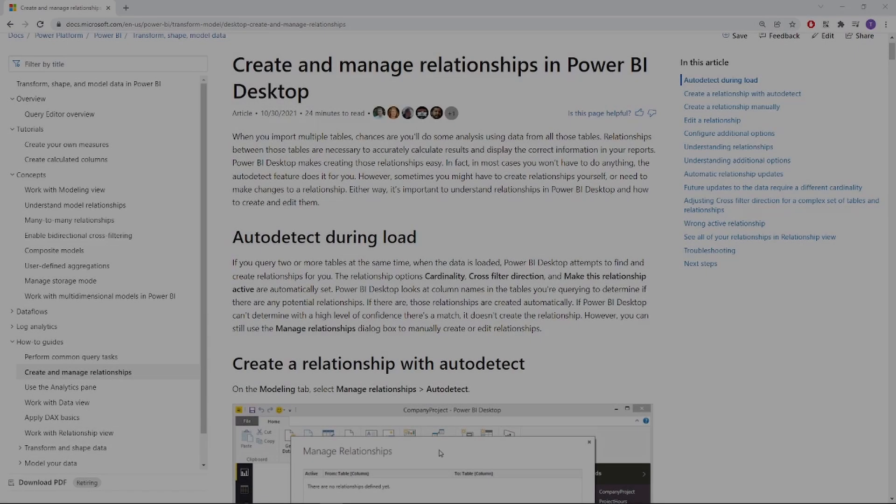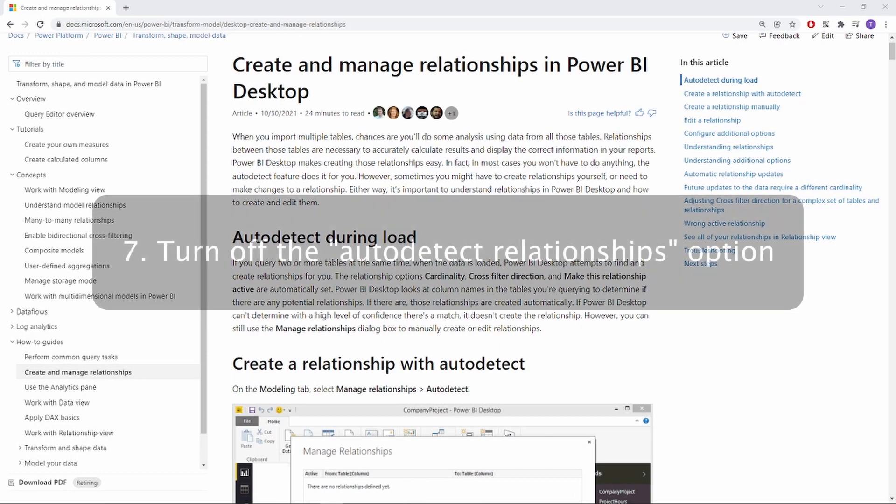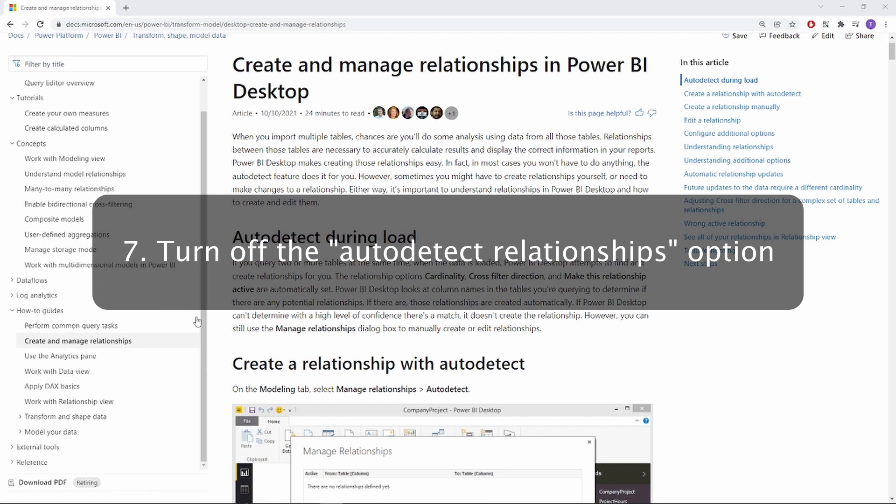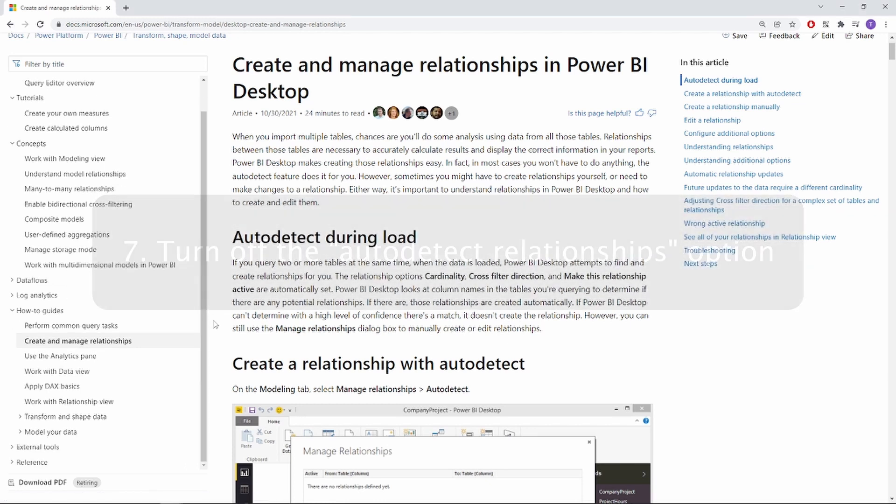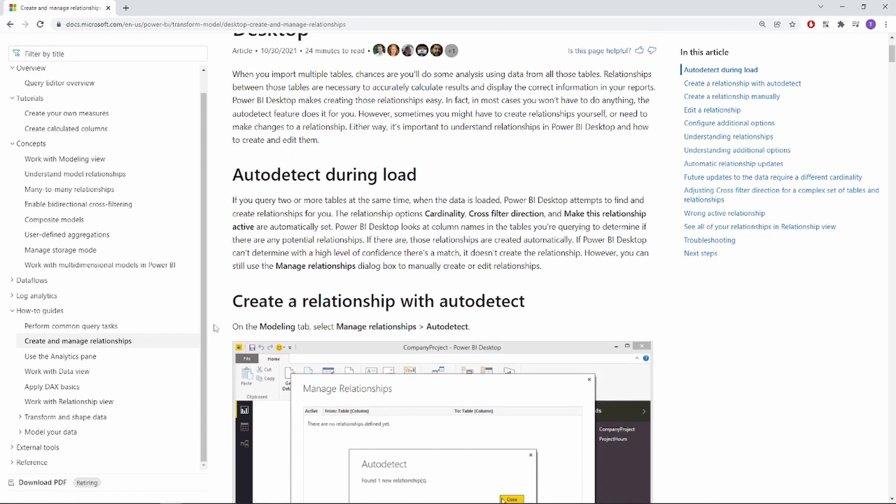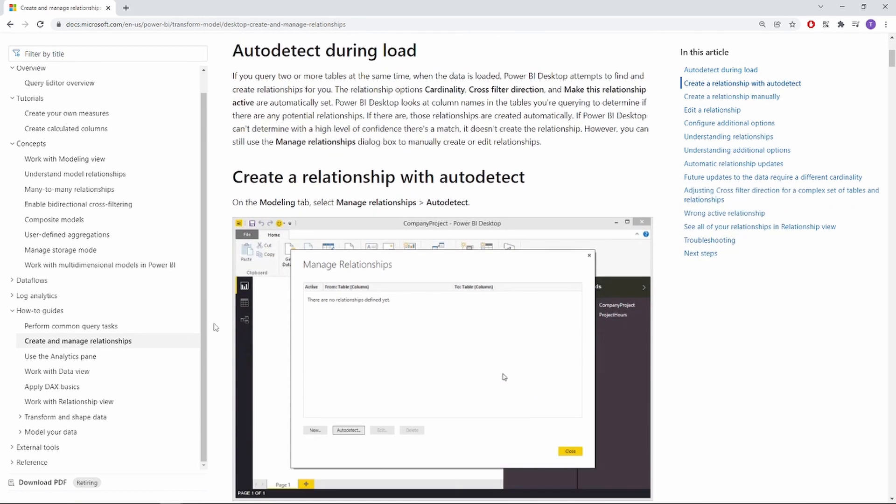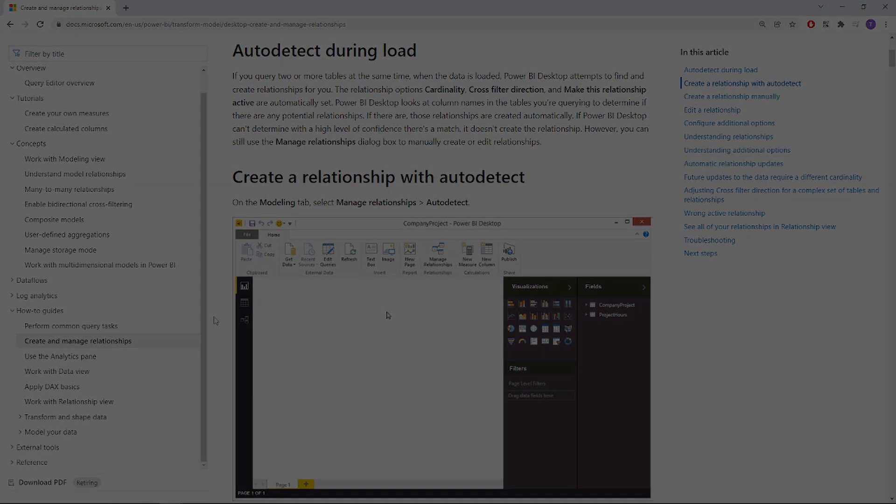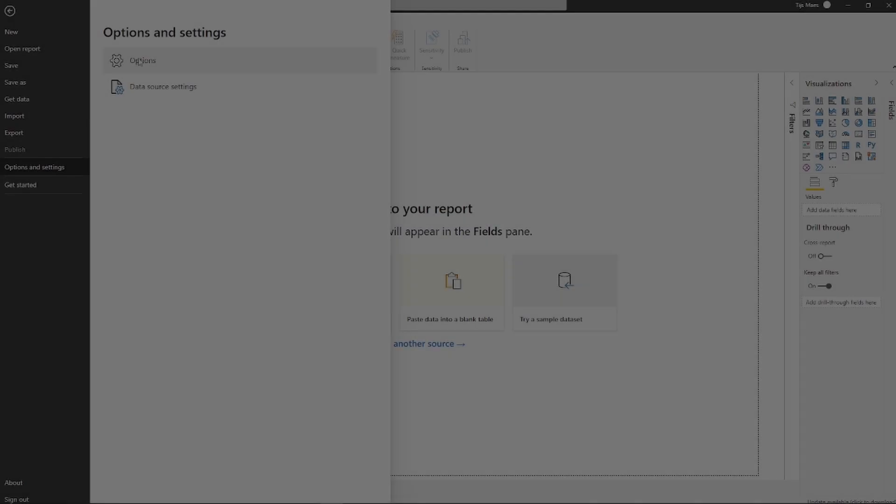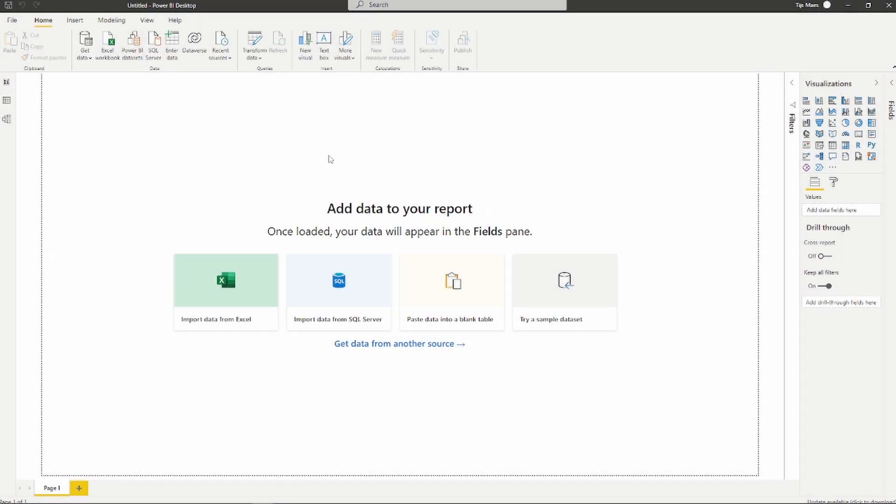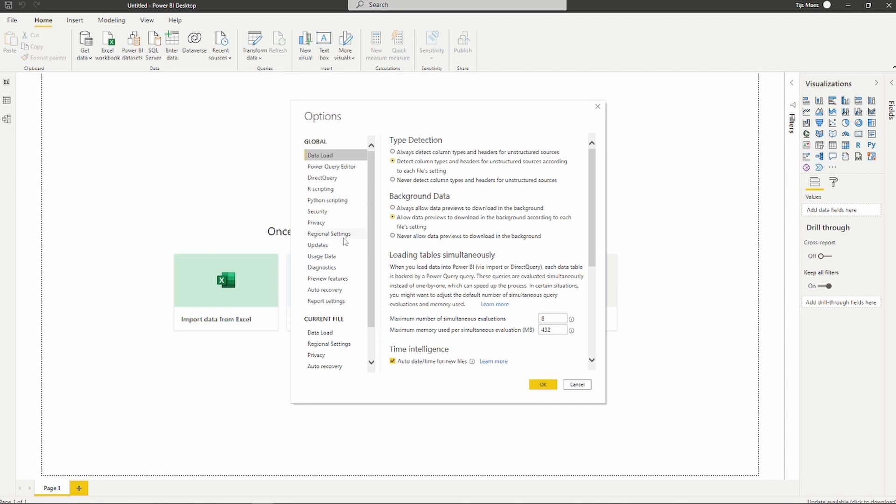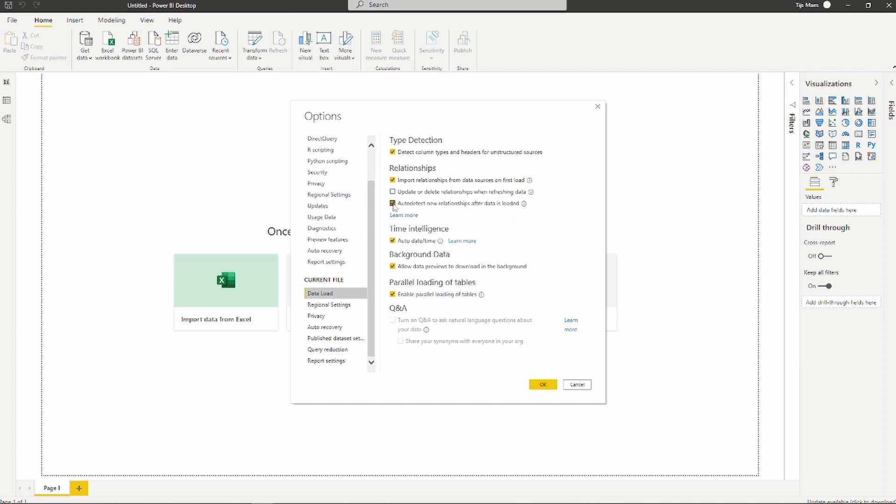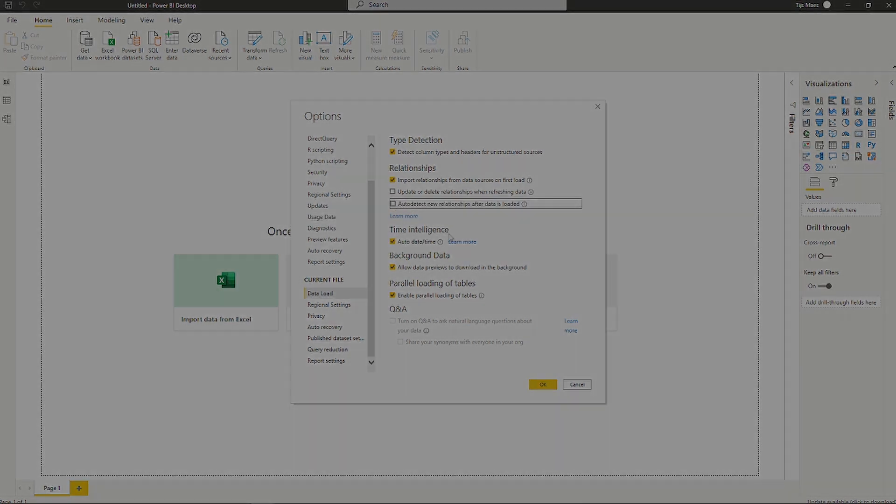The seventh tip that we have in our video is to turn off the detect relationships automatically function. If you have two tables with common fields between them, Power BI will likely automatically create a relationship between the two tables when you load the data into Power BI. We find that this is something that for most people they likely want to manage themselves as faulty relationships can display incorrect information in your visuals.